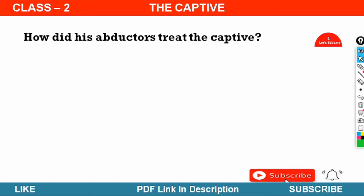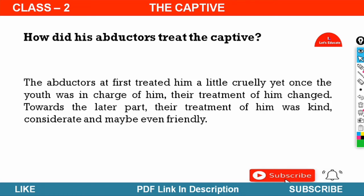Next question: How did his abductors treat the captive? The abductors at first treated him a little cruelly. Yet once the youth was in charge of him, the treatment changed. Towards the later part, their treatment of him was kind, considerate and maybe friendly.